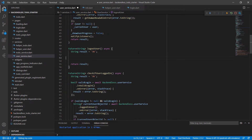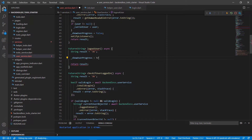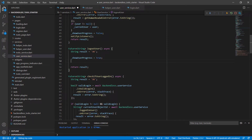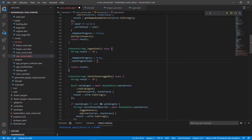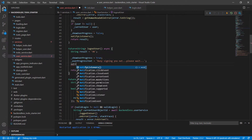For logging out a user, we've got a string result equals 'okay' and we're going to have show user progress set to true. We also want to show the user progress text, and we'll set that text to 'busy signing or logging you out, please wait'.